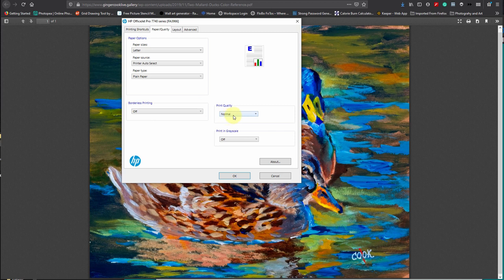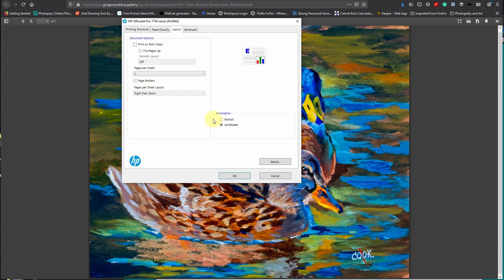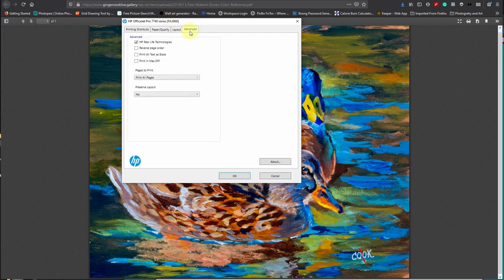You have different settings here. Print quality, what size paper you're using, that's good. Borderless - on this particular one it can be off, doesn't matter. Normal quality, grayscale, that's good. Layout. This needs to be landscape, it's a landscape. So again, you have to look at these things.